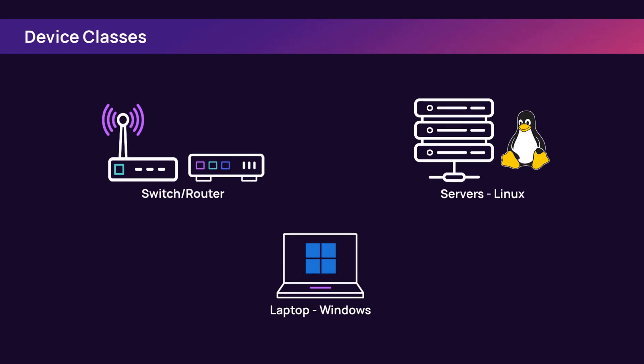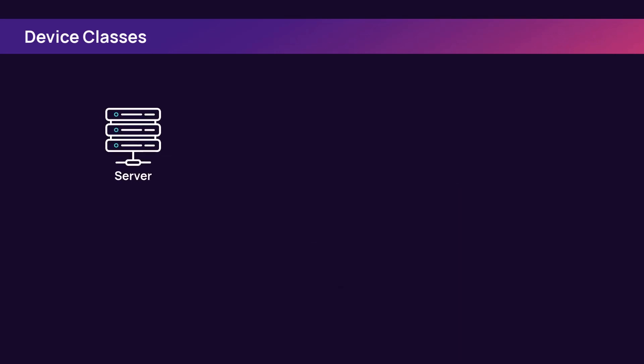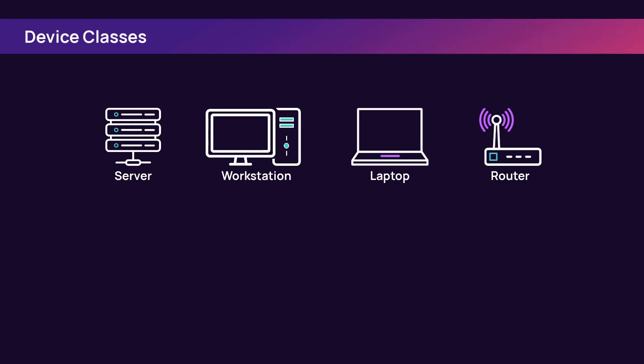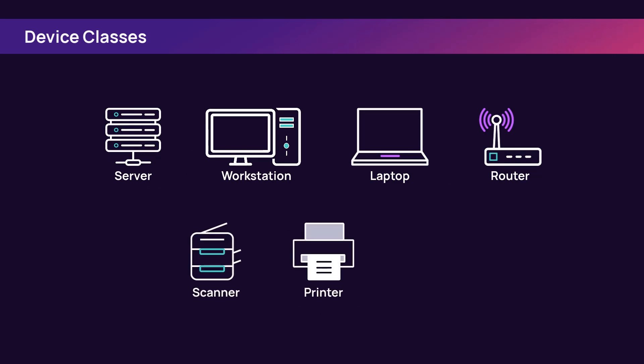Device classes include server, workstation, laptop, switch or router, scanner, printer, and storage.